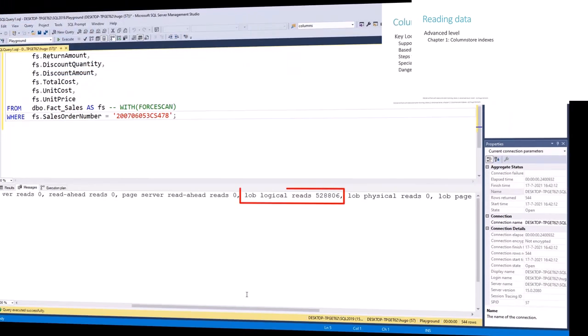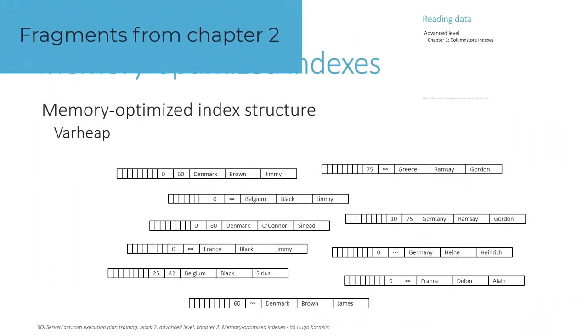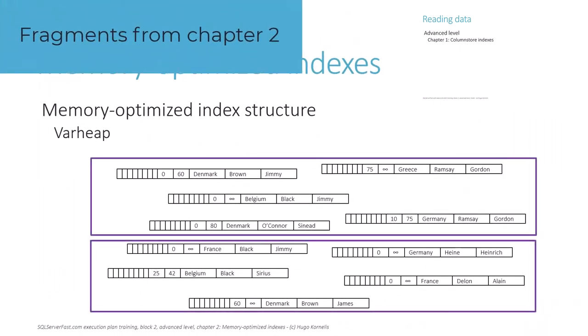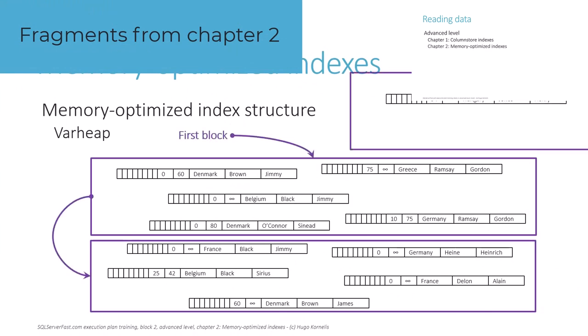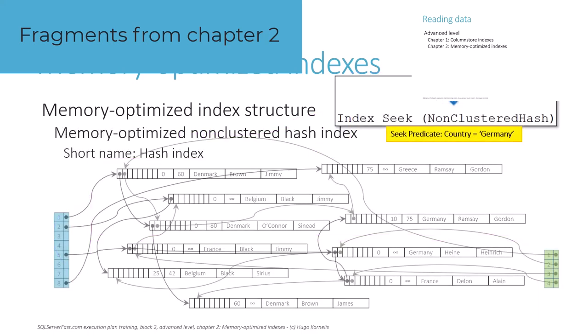Chapter 2 has a similar structure, but now for the various types of memory-optimized data. We once more first show how the data is stored internally, and then use that knowledge to illustrate how scan and seek operators navigate this data when they target memory-optimized data.